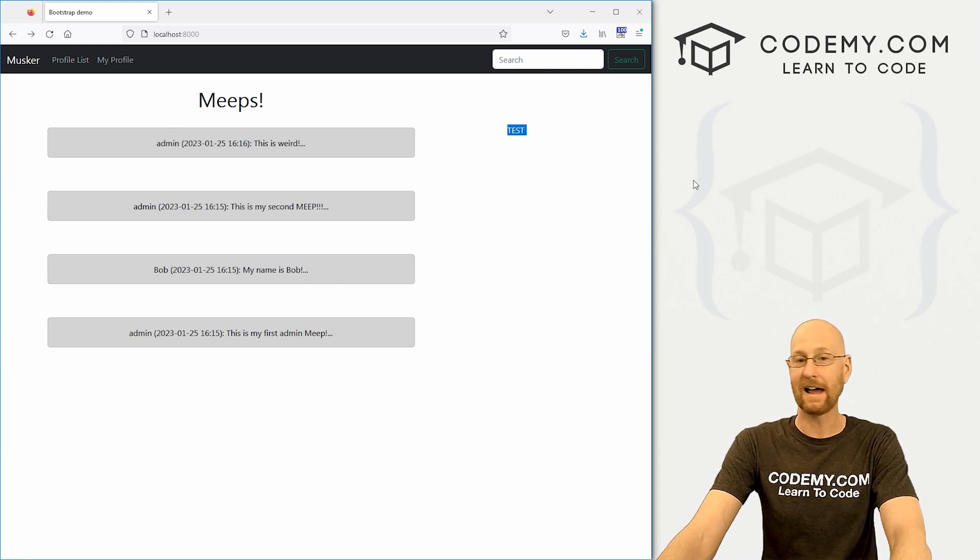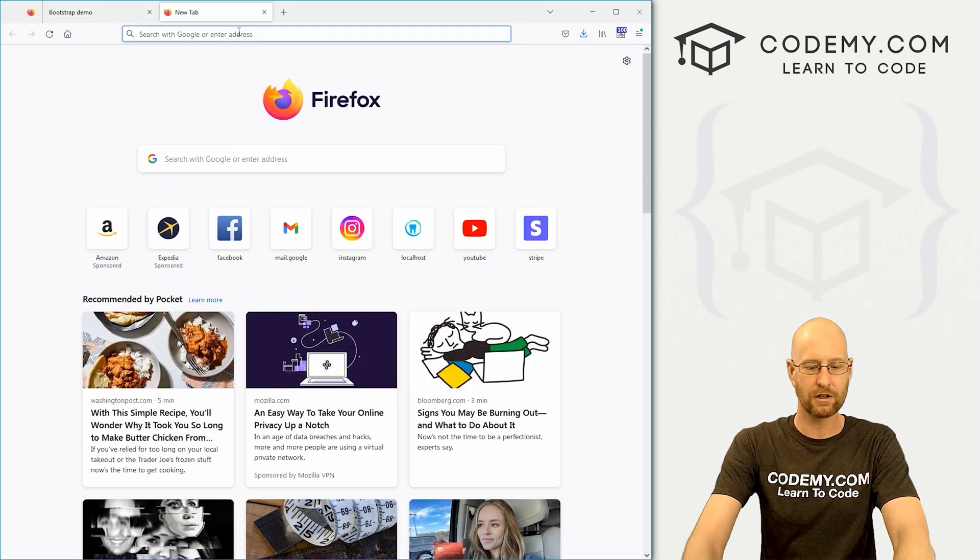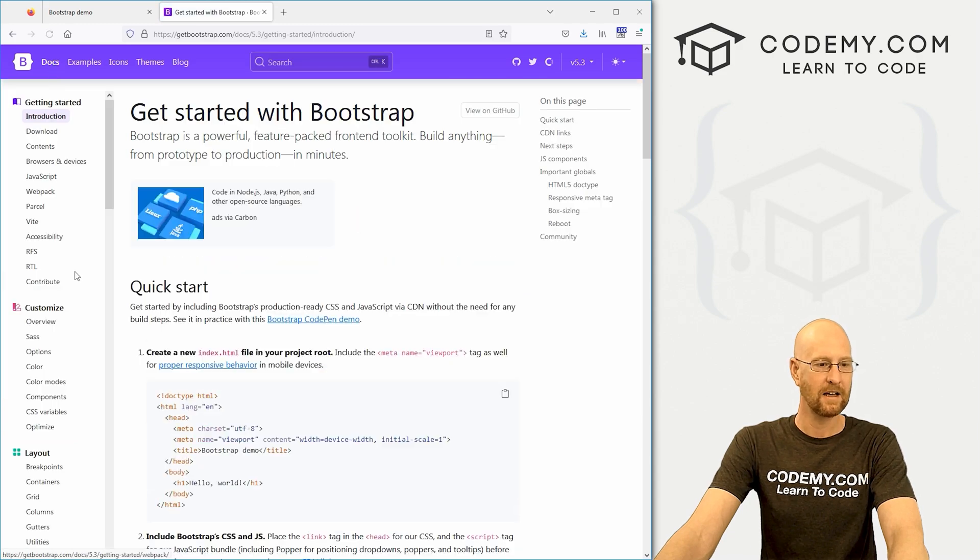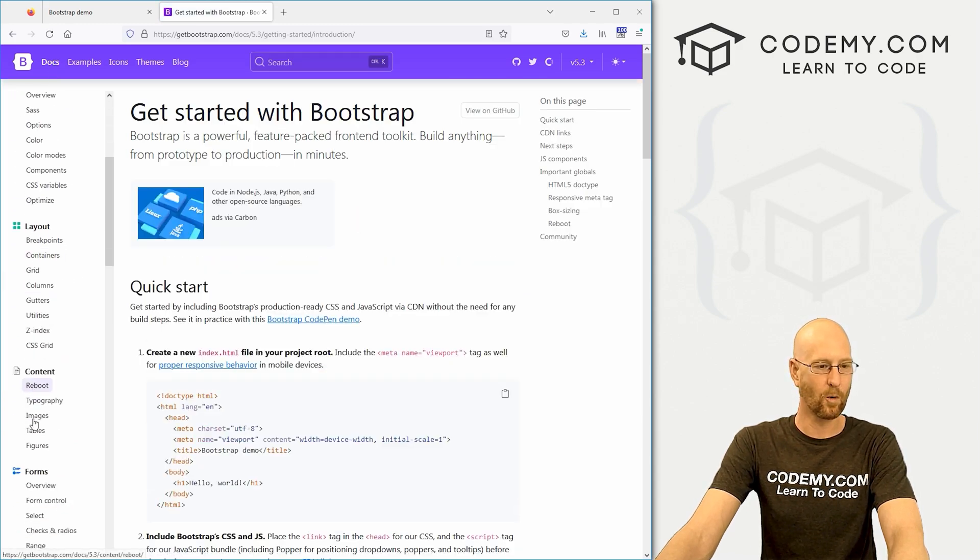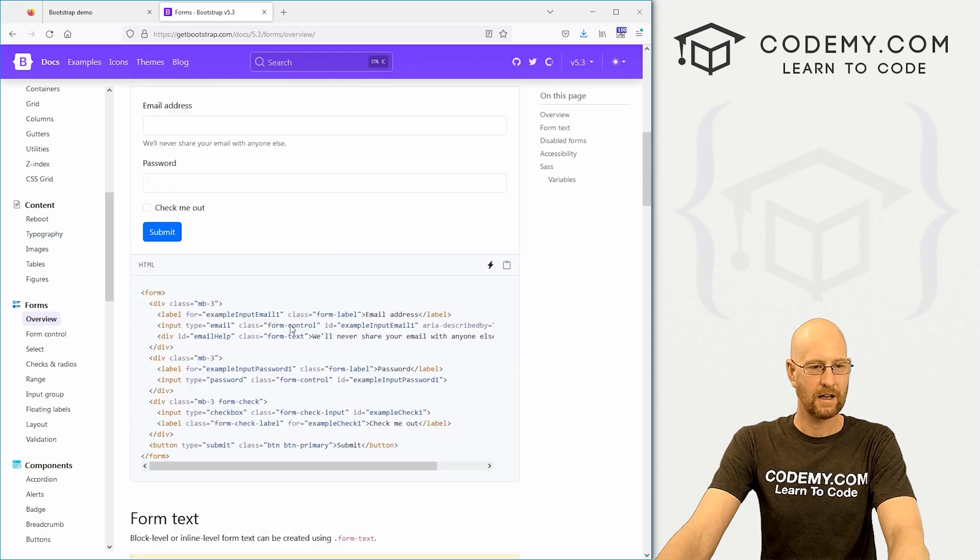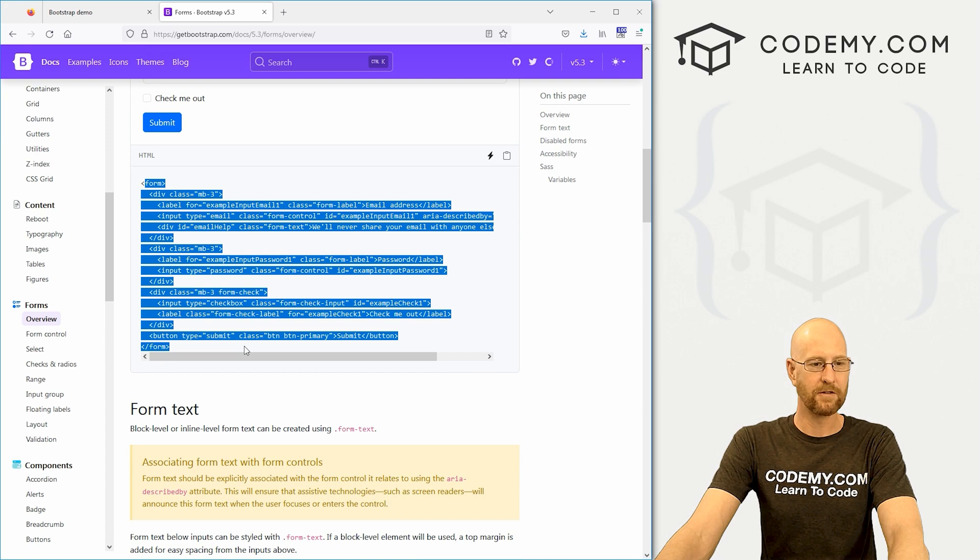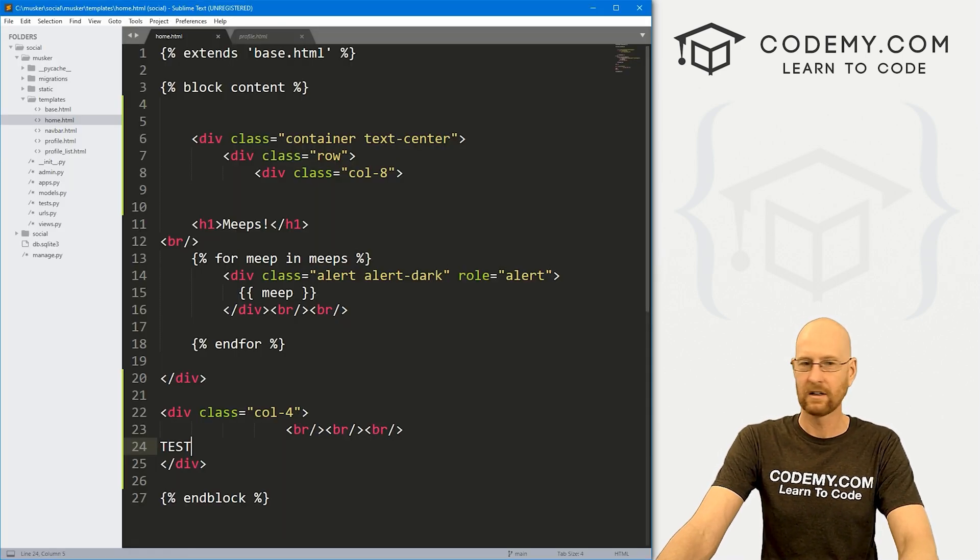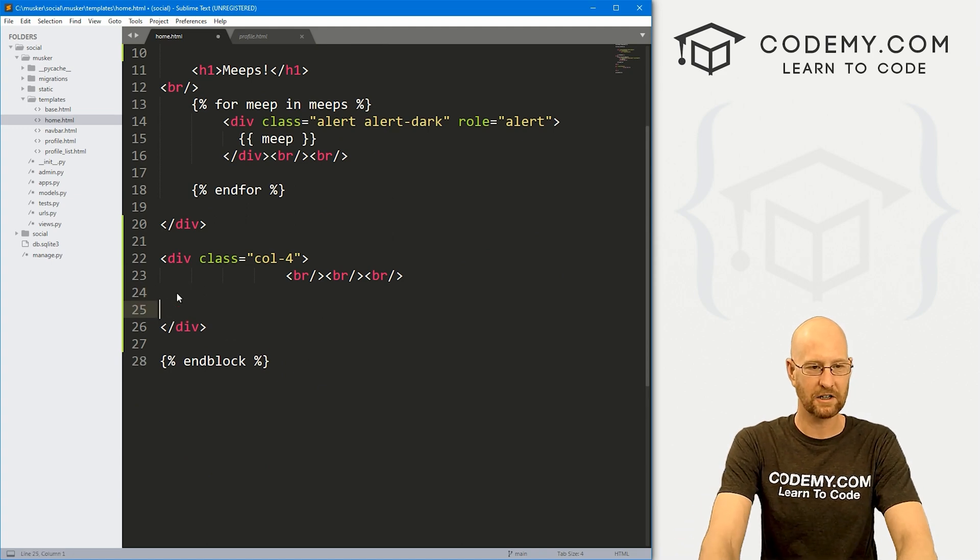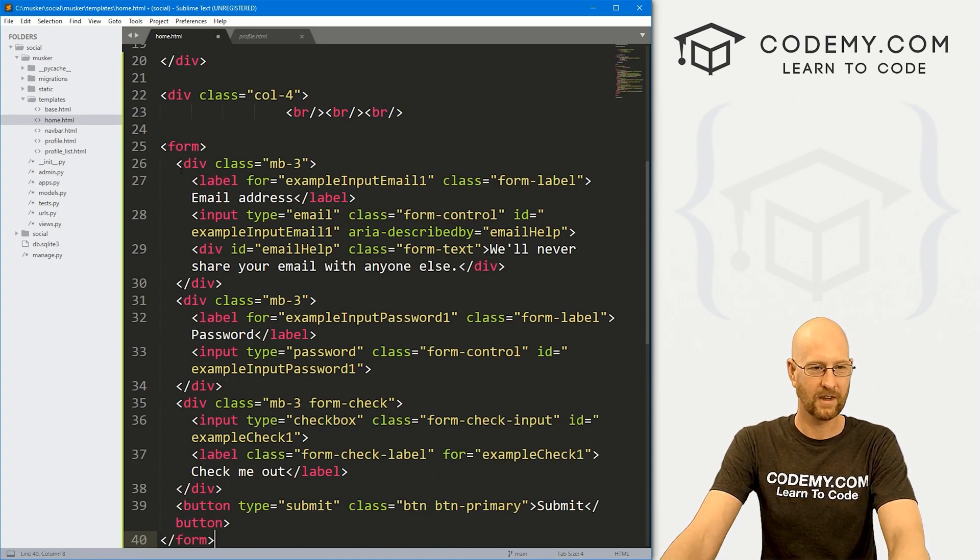So now we just need to add the form on the right hand side. Let's head back over to getbootstrap.com, we're gonna use bootstrap for this, click on Docs, and then just come down here to forms. And let's click overview. And what we really want is some of this and something else. So let's just copy this whole thing real quick, come back over here. And in our little test section here, just paste all this in.